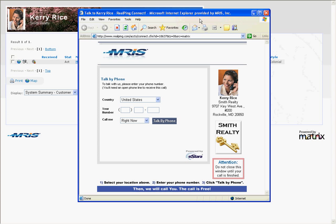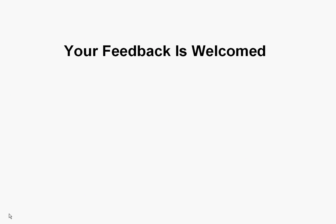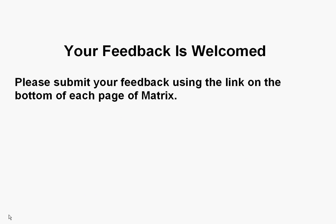MRIS is excited to offer RealPing at the low price of only $8 a month. We hope this tool will be a valuable enhancement to your business. As always, your feedback is welcomed. Please submit your feedback using the link on the bottom of each page of Matrix.